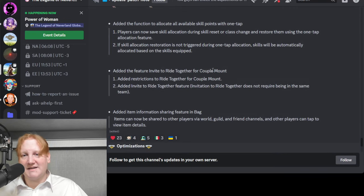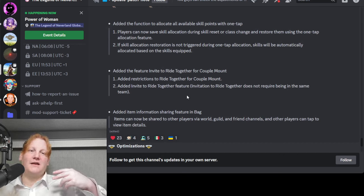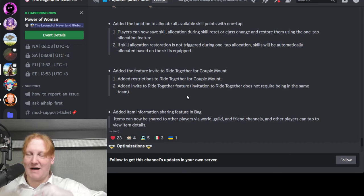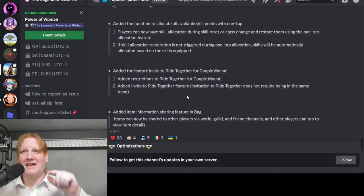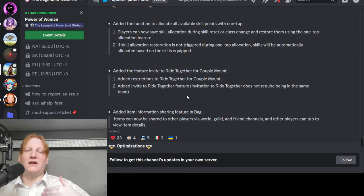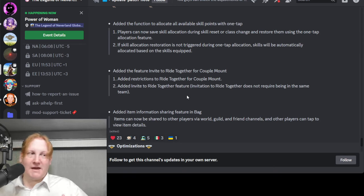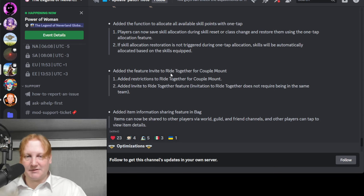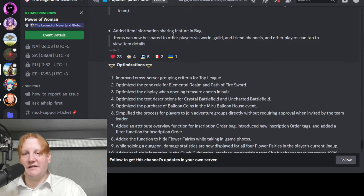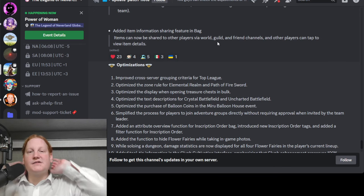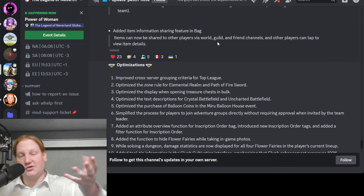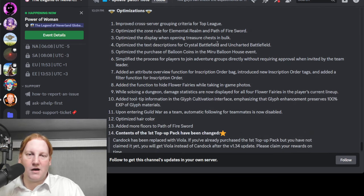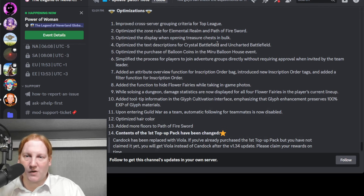Ride together couple mount. Instead of your couple having to come to your mount and click ride, you can say hey ride my mount with me and they can just jump on when they accept. Sharing feature from bag from all the channels, so that makes it easier to show things, like this is the cool sword I got.